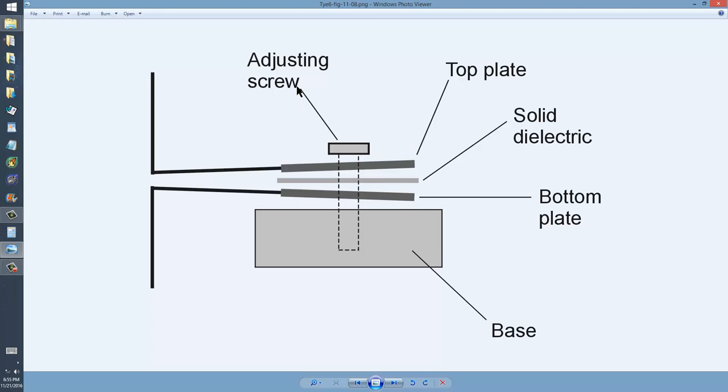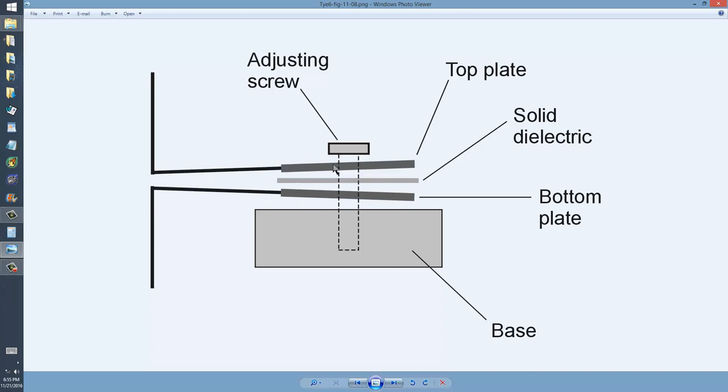A plastic adjusting screw passes through a hole that goes through everything here into a non-conductive base. The two contacts of the capacitor are right here. And the adjusting screw just simply presses these plates closer together or releases them and allows them to go farther apart.